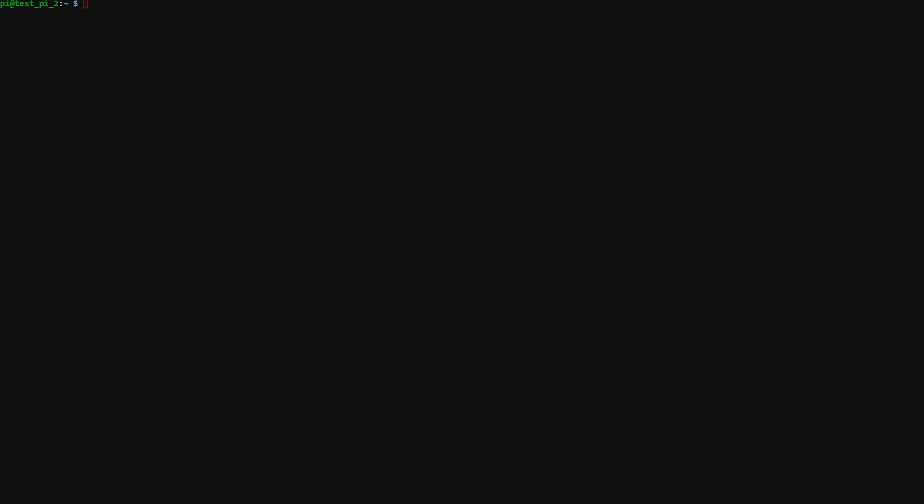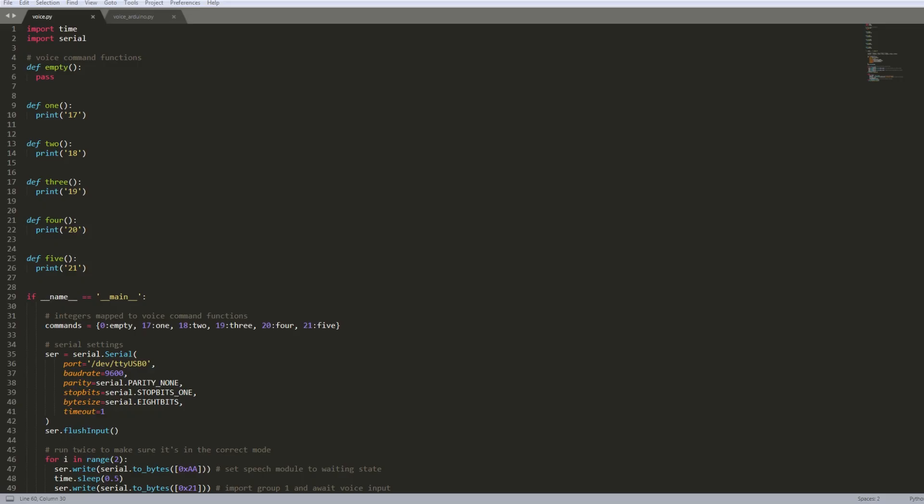Right now I'm going to walk through the Python script. Here's the Python script. It's fairly straightforward. On lines one and two I'm importing the time and serial libraries. And then I have these six functions here. The first function is just an empty function. It doesn't really do anything.